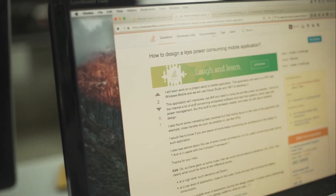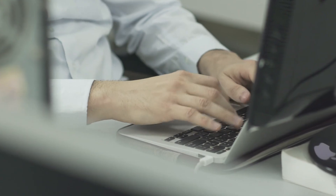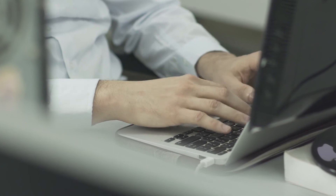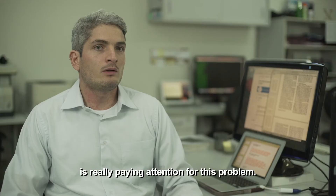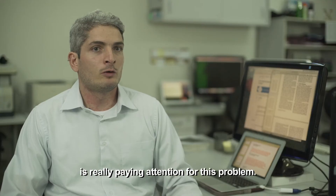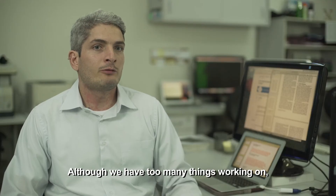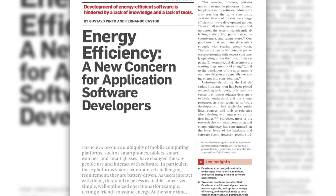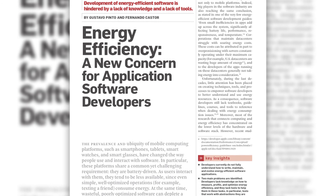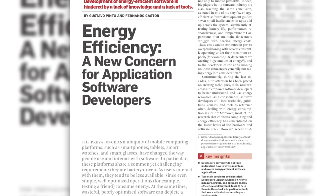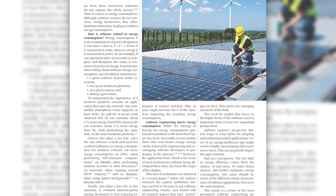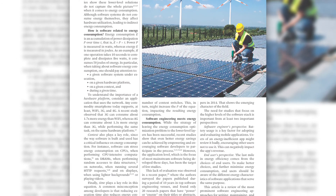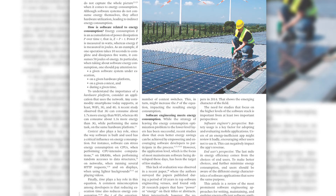Although this is a legitimate concern, Professor Pinto believes there is still a long way to go in terms of making software truly more energy efficient. The software engineering community is really paying attention to this problem. Although we have many things being worked on, we still have very few solutions. See 'Energy Efficiency: A New Concern for Application Software Developers,' a review article in the December 2017 Communications of the ACM.